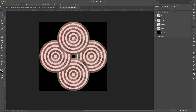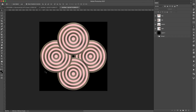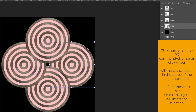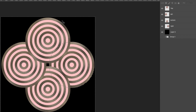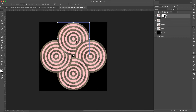I'll press Command+D to deselect, then nudge each one closer by holding Shift and nudging once per circle. The only problem now is that one circle is completely behind everything and we need them to overlap each other. I'll come to that layer, Command+click its thumbnail to load a selection, then press Shift+Command+I to invert the selection — selecting everything except that circle. I'll click the mask icon to mask out that area on the top layer so they all overlap properly.